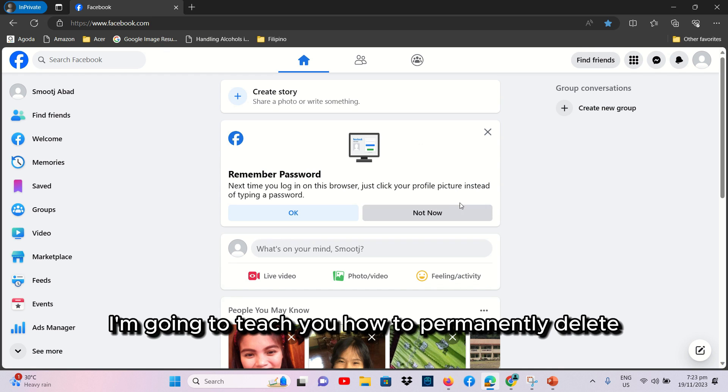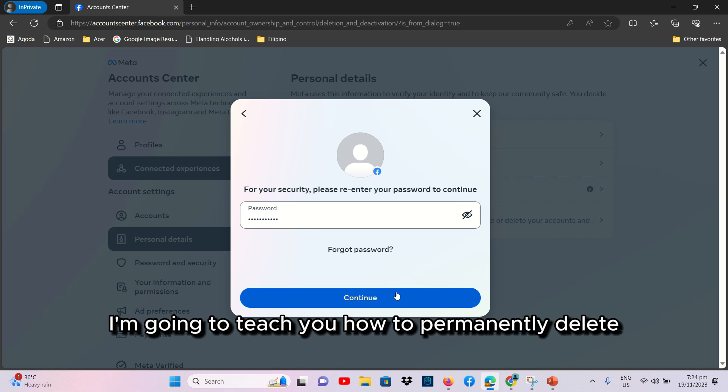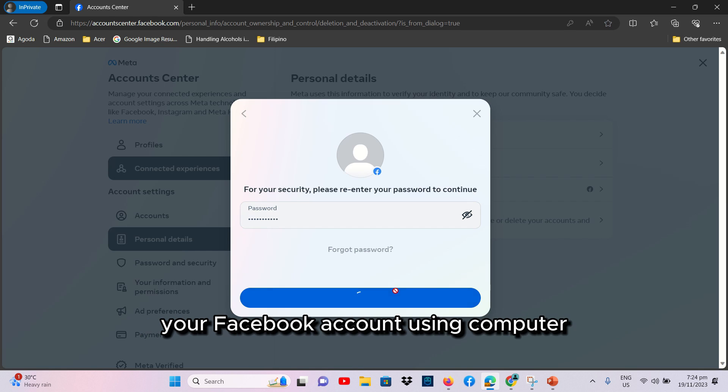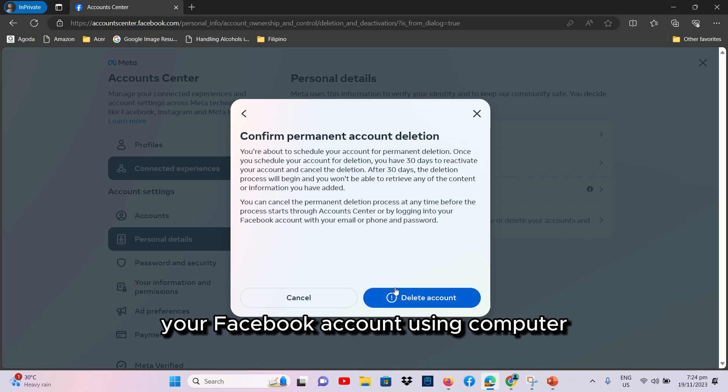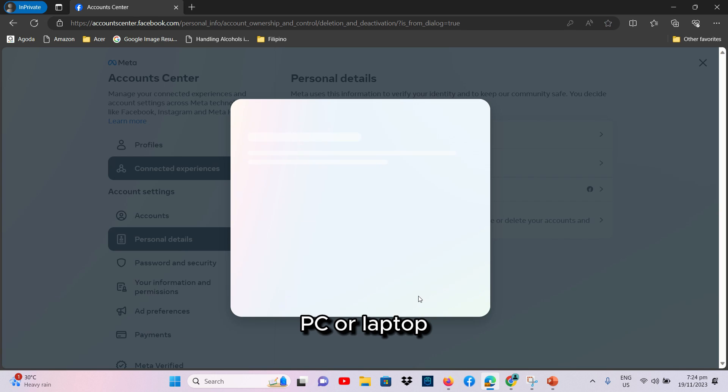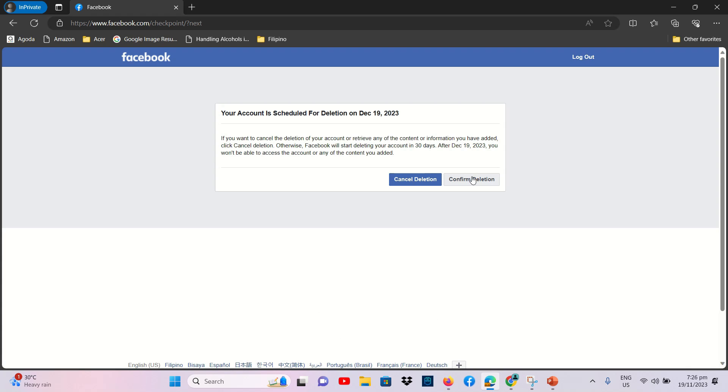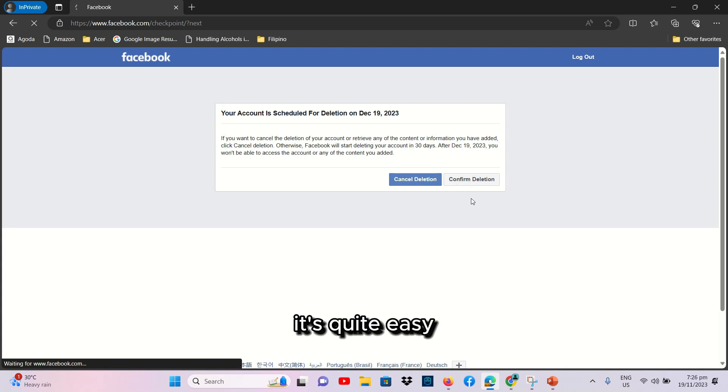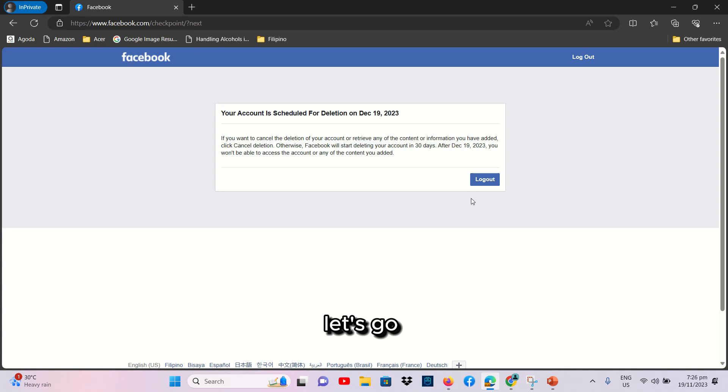In today's video, I'm going to teach you how to permanently delete your Facebook account using computer, PC, or laptop. It's quite easy. Let's do it.